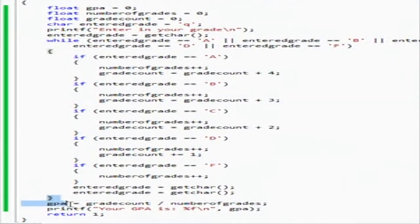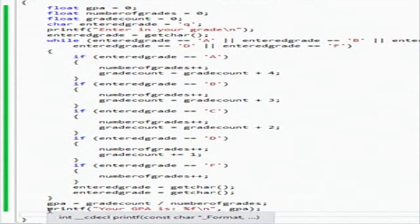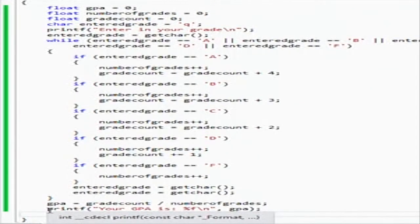And then it'll jump out and do all your calculations, output the calculations, and then return a one saying that your method went through without a problem.